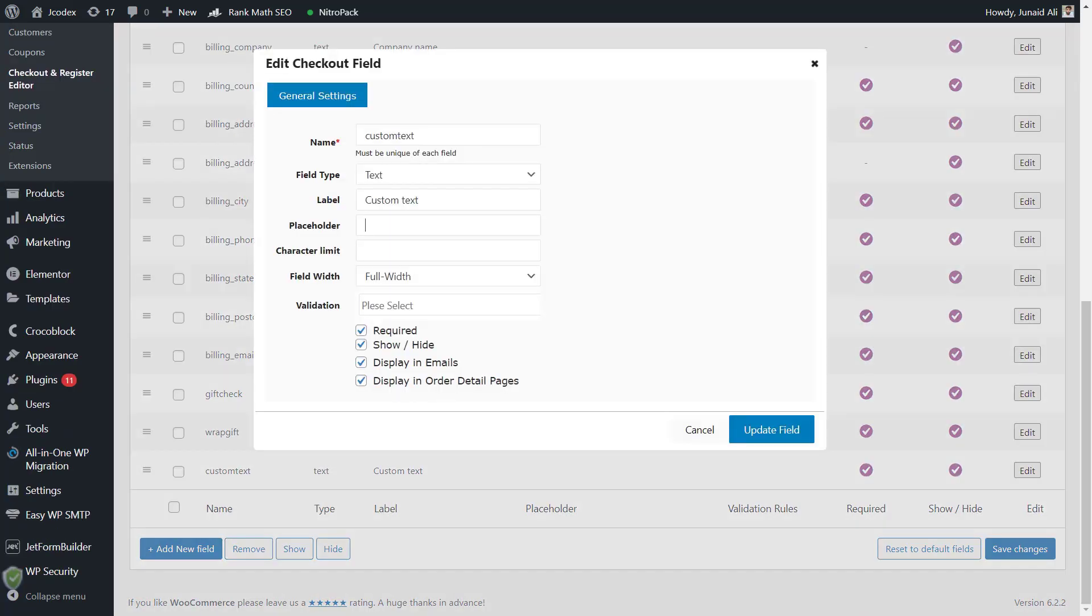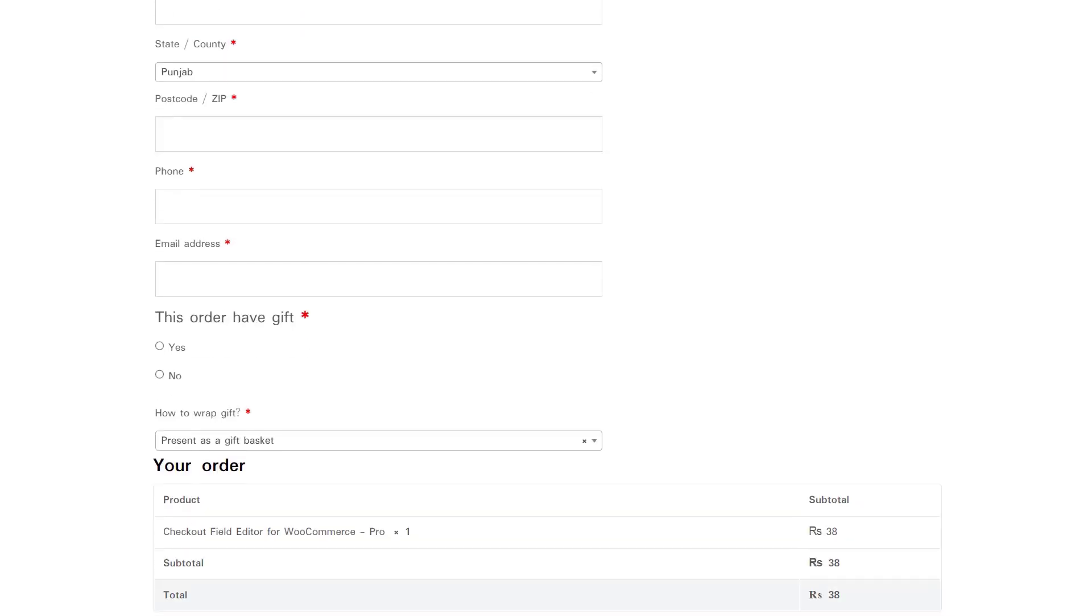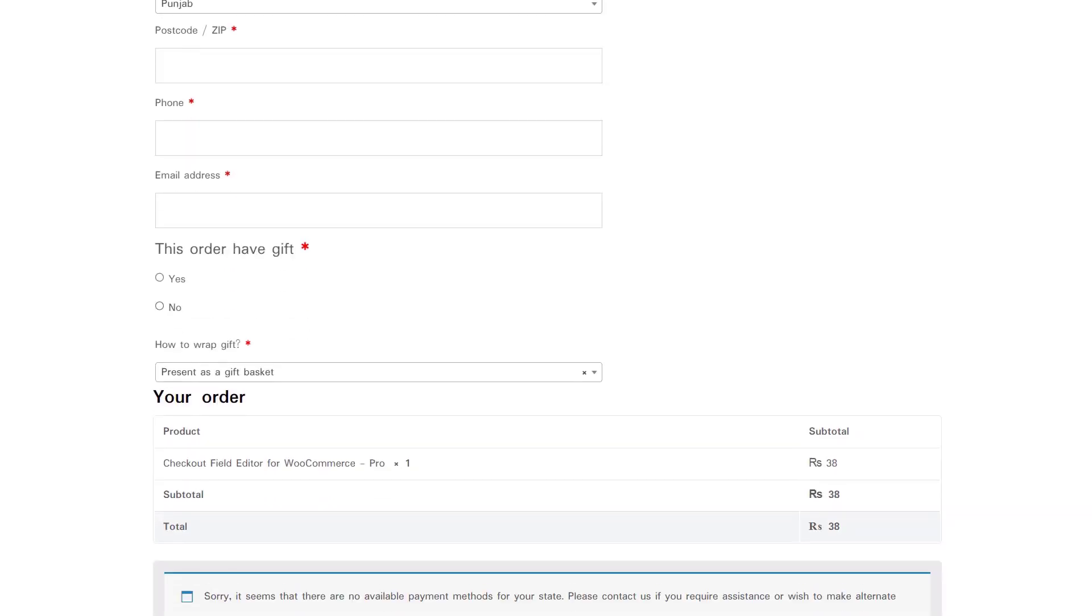You have other properties like set field placeholder or want to set field mandatory or optional. Now you can start customizing your checkout page.